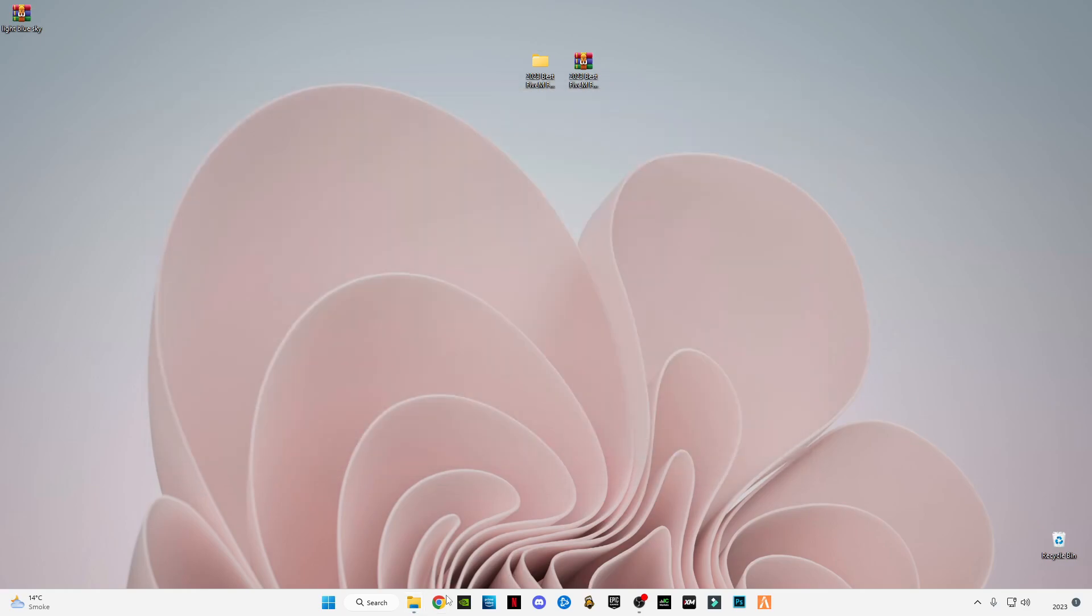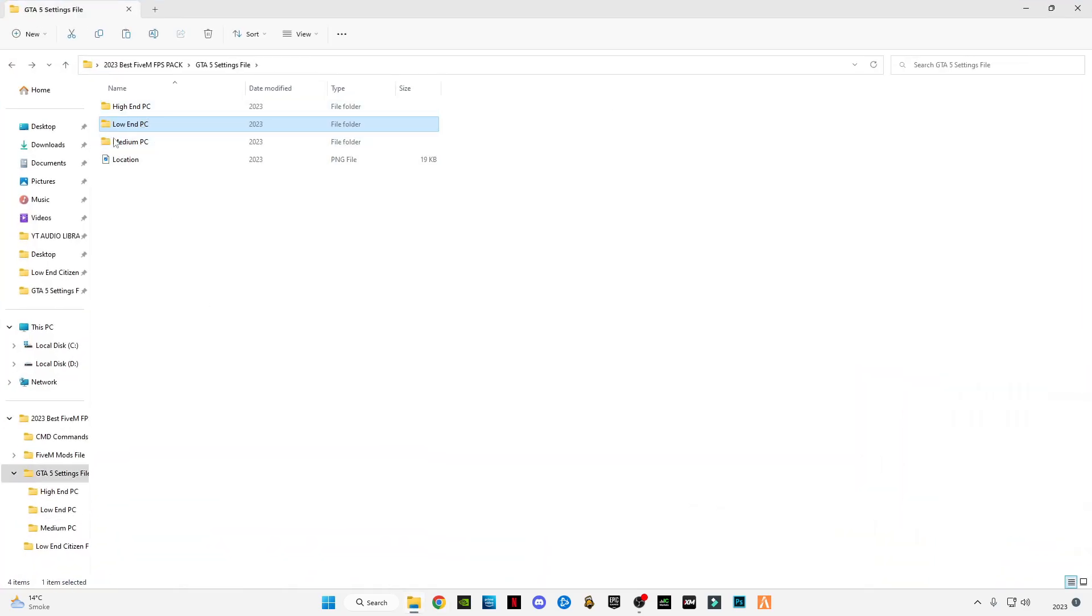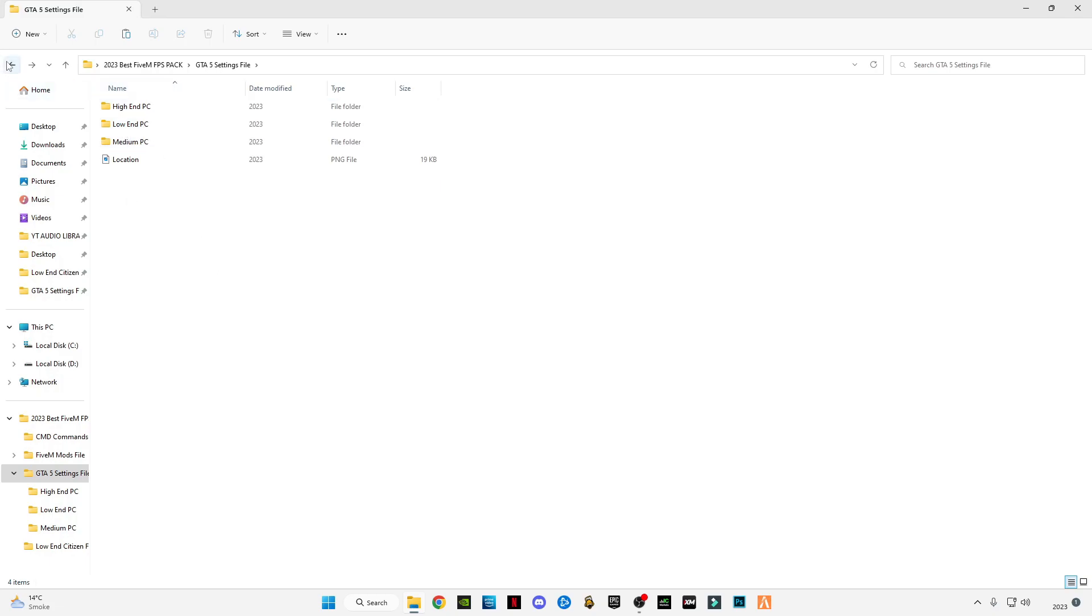Close this. If you want to use high-end and medium PC settings files, you can also use them. This is the FPS boosting guide, so I'm going to use this low-end PC guide. In the end of this video I will also show my gameplay to you guys.